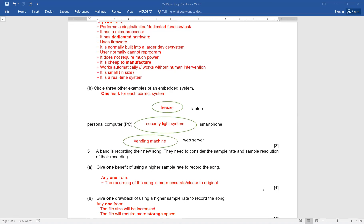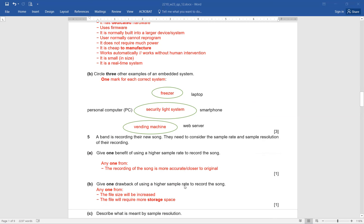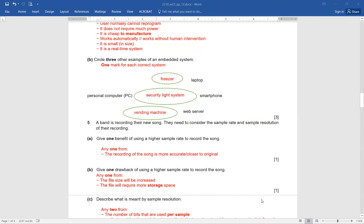Question number 5. A band is recording their new song. They need to consider the sample rate and sample resolution of their recording. Give one benefit of using a higher sample rate to record the song. The recording of the song is more accurate, or the recording is closer to the original — if the student has written either of these answers, they will score one out of one. Give one drawback of using a higher sample rate: the file size will be increased, the file will require more storage space.